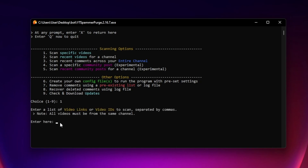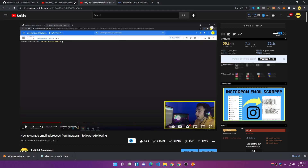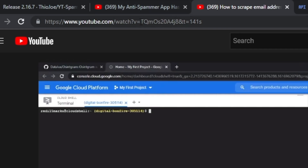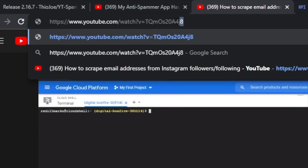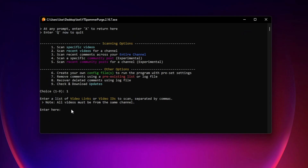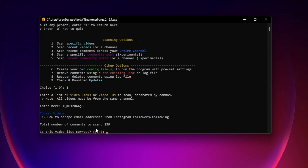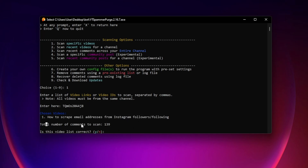Press Enter, and it will ask for the video link or video ID. I'll go to one of my videos and copy just the ID from the URL — or you can copy the entire link, it doesn't matter. Paste it into the program and press Enter. It shows the chosen video title: 'How to Scrape Email Addresses from Instagram Follows/Following,' and it shows the number of comments — 139. Press 'y' and Enter.